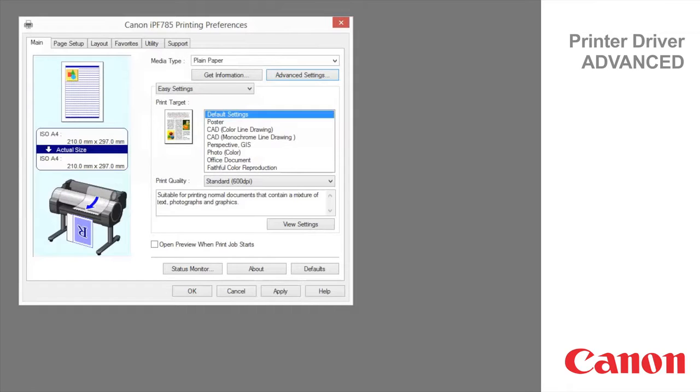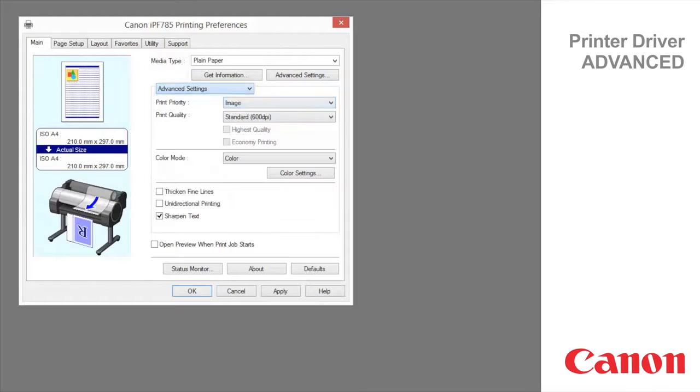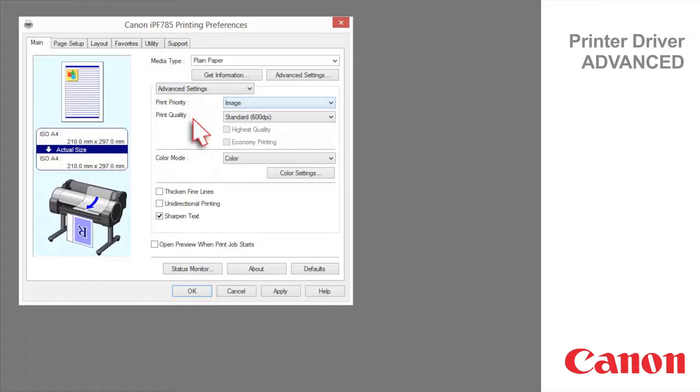To display the print target advanced settings click on easy settings and drop down to advanced settings. Print priority enables you to choose the graphic elements that you want to emphasize for printing.